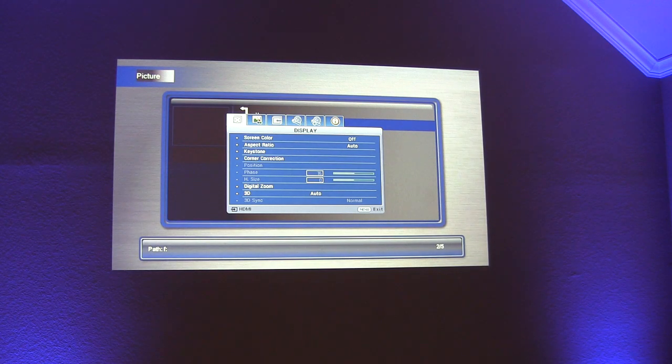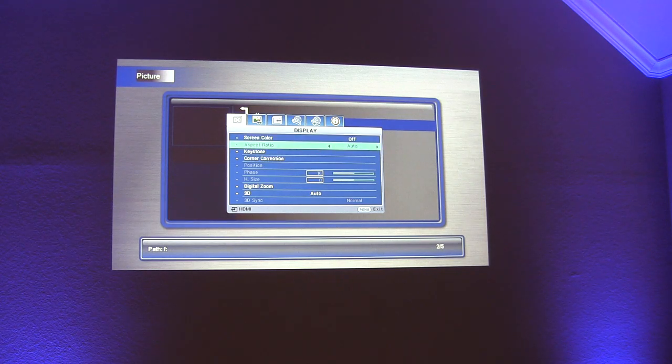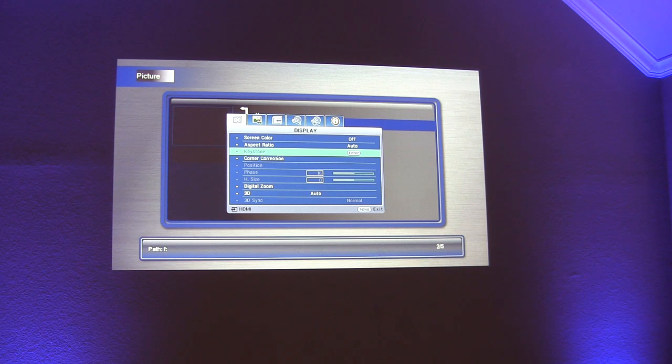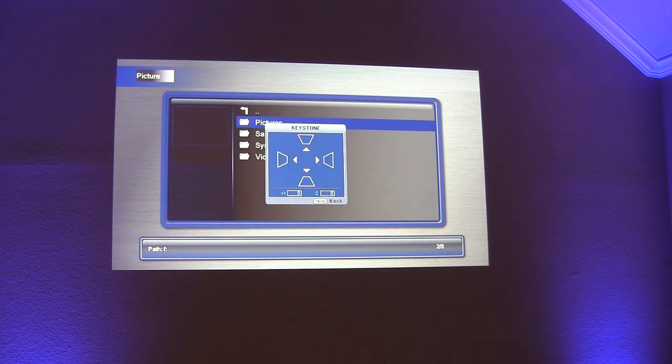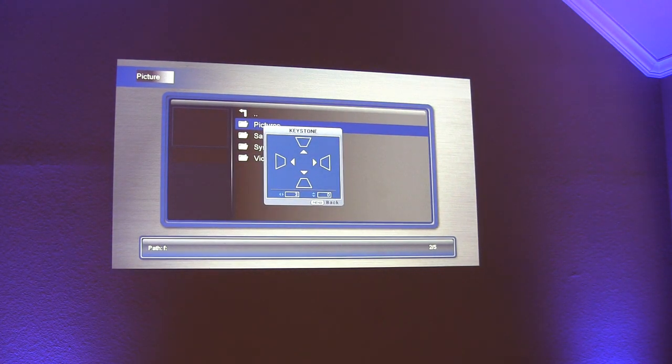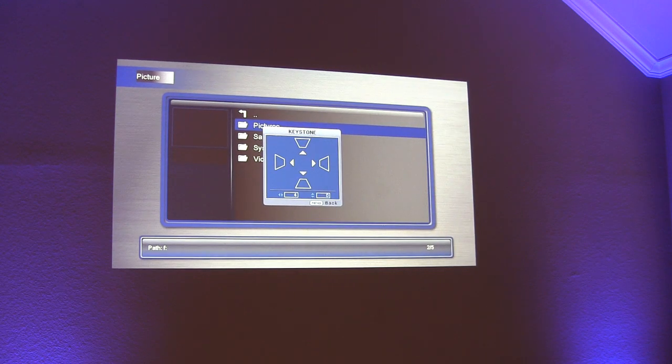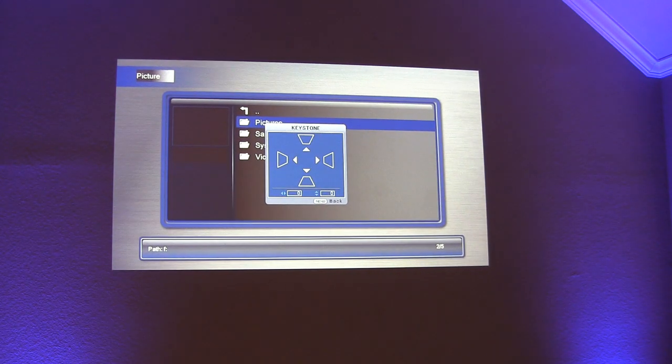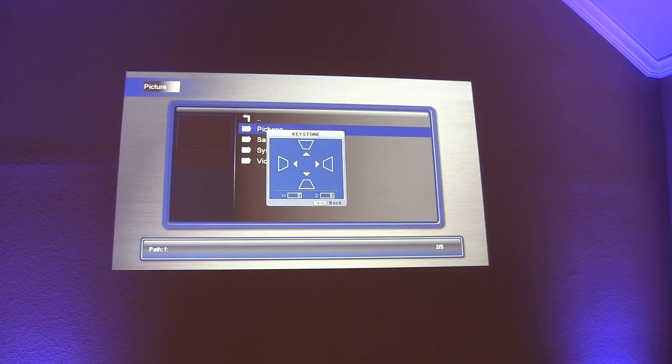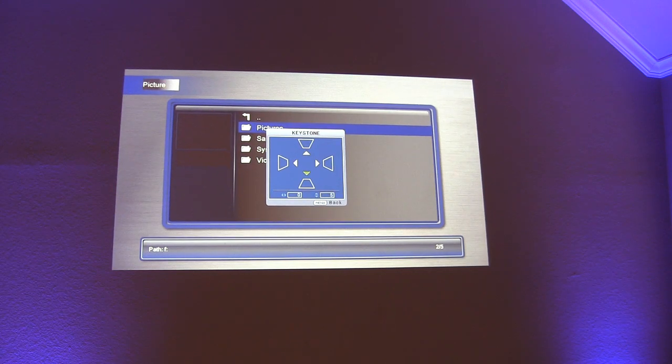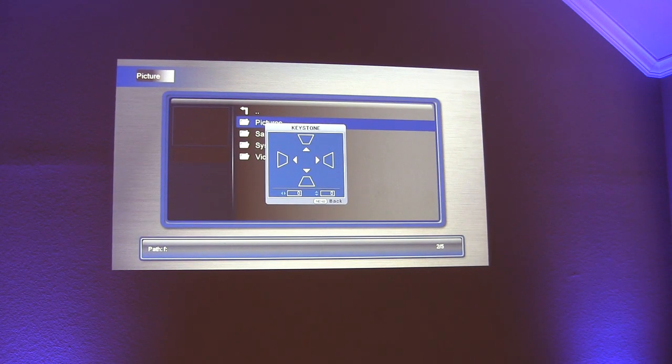One of the questions that people have had is about the keystone. We wouldn't recommend a projector unless it had both horizontal and vertical. But I'm going to show you both here. You'll see it allows me to do horizontal or vertical keystone correction. It allows you to go 30 in each direction. So it's pretty strong in that regard for the keystone.